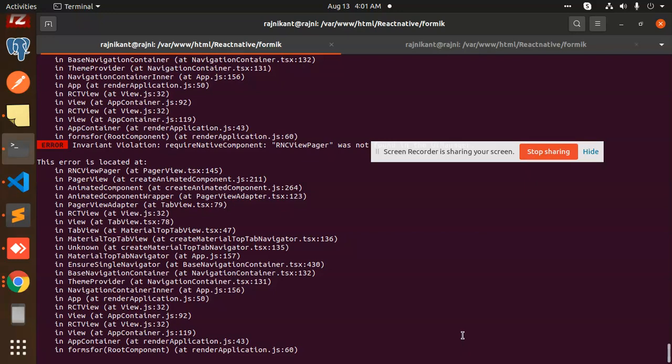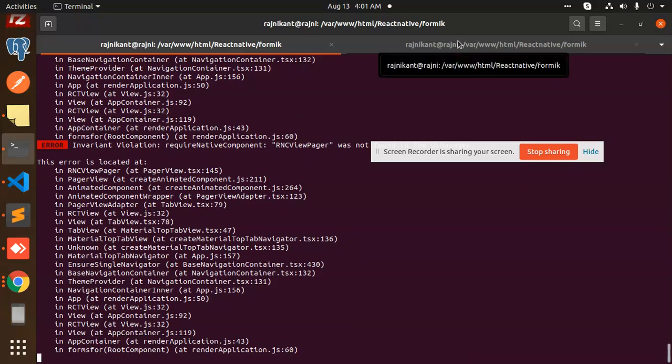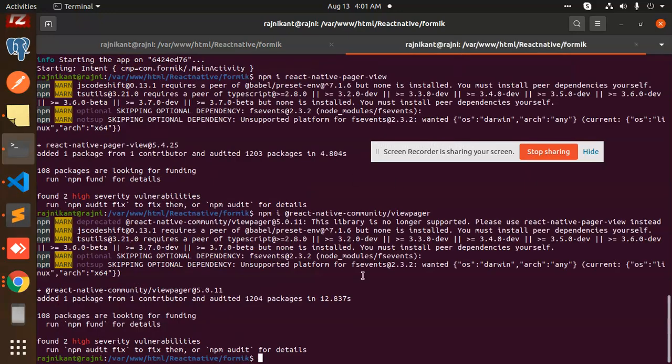RNC React Native component — let's create a build first.